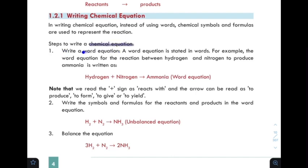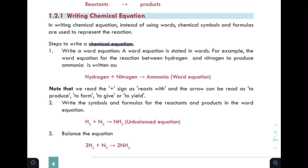Step one: Write a word equation. A word equation is stated in words. For example, the word equation for the reaction between hydrogen and oxygen to produce ammonia is written as: hydrogen plus nitrogen gives us ammonia.